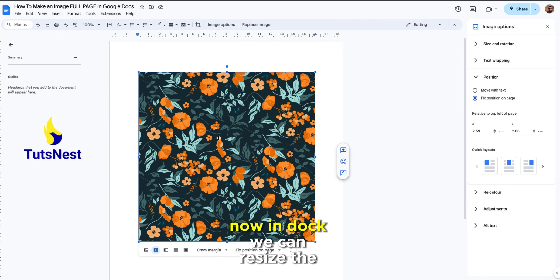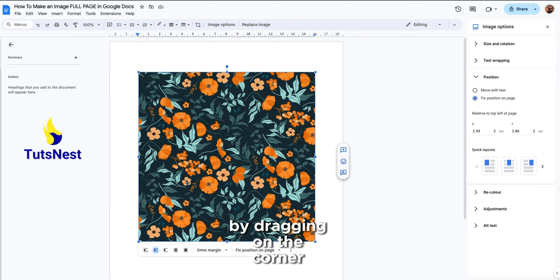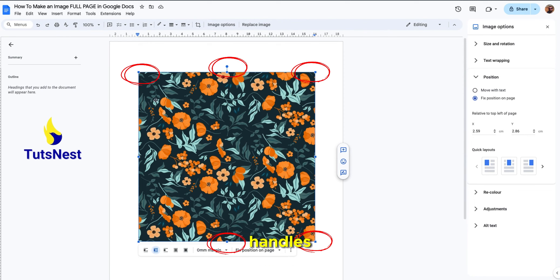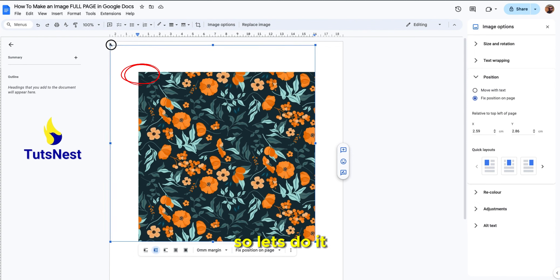Now in doc we can resize the image by dragging on the corner handles, so let's do it.